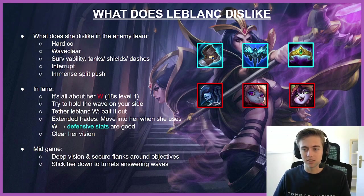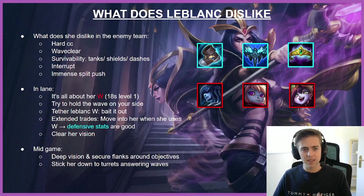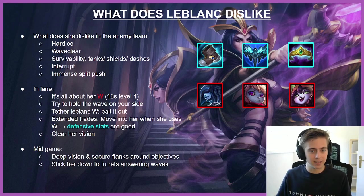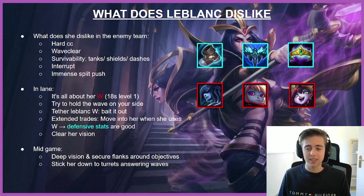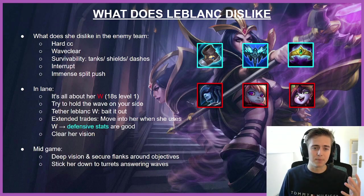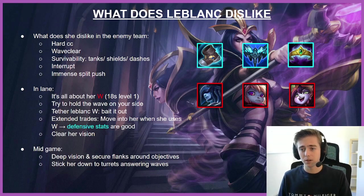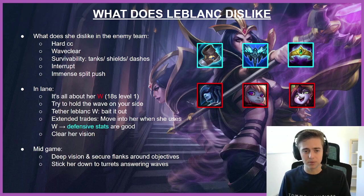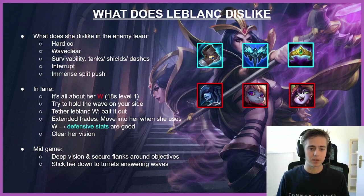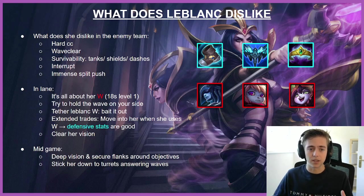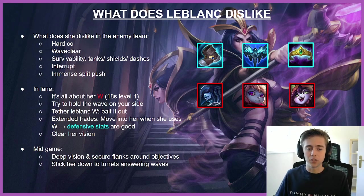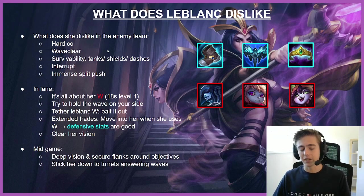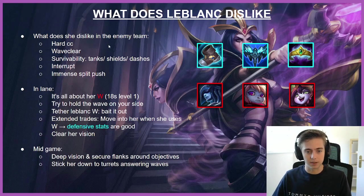She dislikes hard CC since she's quite squishy. She also dislikes waveclear because she has pretty much none of it. Also survivability—she has pretty long cooldowns and is mainly focused around bursting. Also interrupt, she has a lot of dashes, so Poppy W really messes her up. And she doesn't like immense split push because of the combination of low waveclear and usually split pushers are quite tanky and she can't really deal with them consistently.